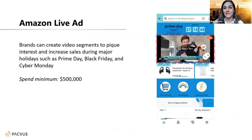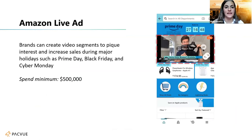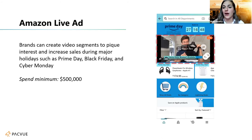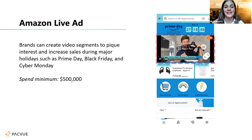For Amazon Live, it is a hefty fee — the spend minimum is typically $500,000 on these types of ads. Brands can create different video segments to pique interest and increase sales during major holidays. You can see someone describing the product — what it looks like, what it feels like, the features and capabilities — and that product is featured underneath as well as inside the video advertisement.